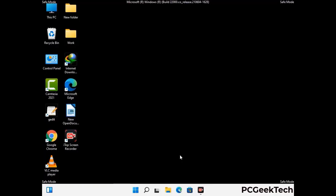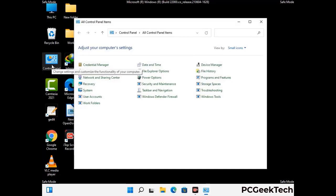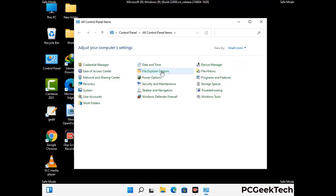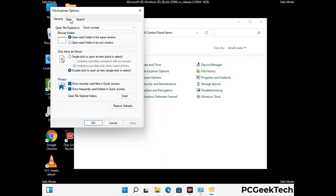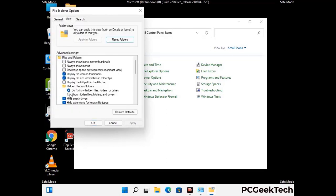Now your computer has been started in safe mode. First you need to open the Control Panel, then go to File Explorer Options. Click on the View tab, then check 'Show hidden files, folders and drives' option. Then click the Apply button and press OK.